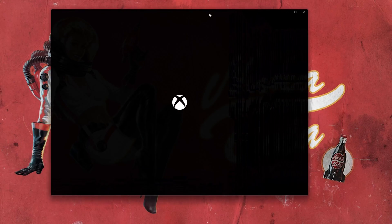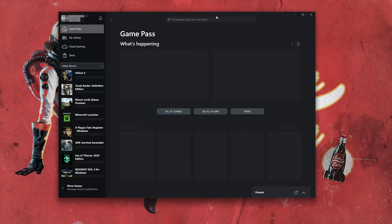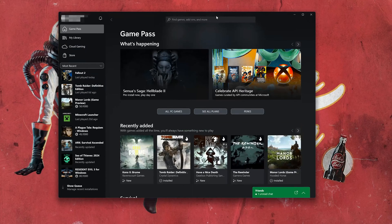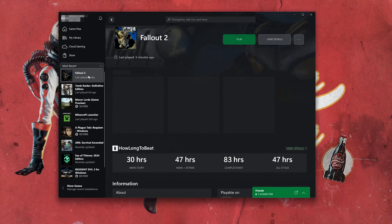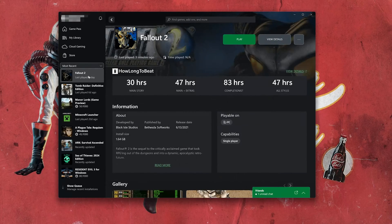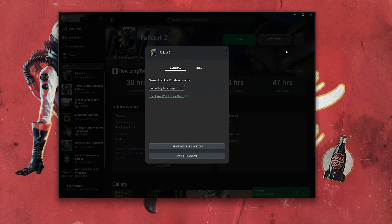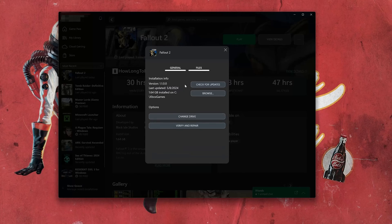Open your Xbox app. Select the Fallout game that is causing issues. Click on the three dots. Select Manage. Open the Files tab. Click on Check for Updates. This will check for updates in case there's a new update that will resolve your issue.